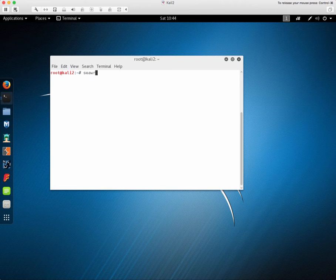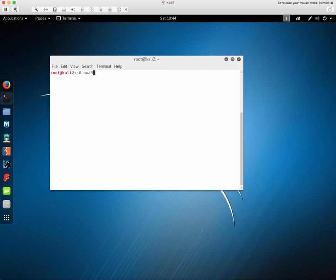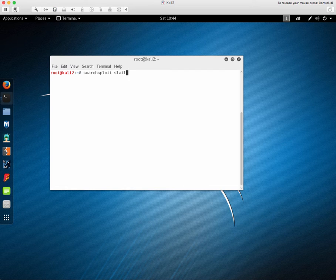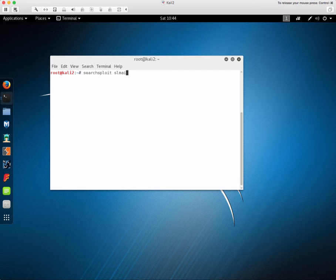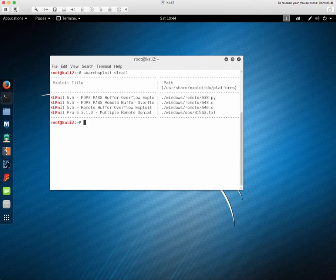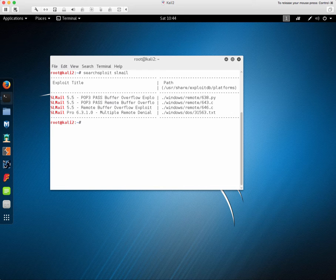So if we know that we have a SL Mail service running, we can use the search exploit command at the Kali Linux console prompt. And you can see that we have several proof of concepts out there to choose from.